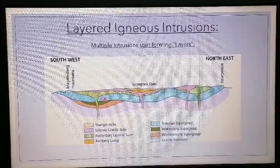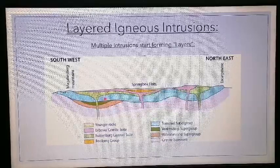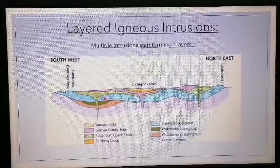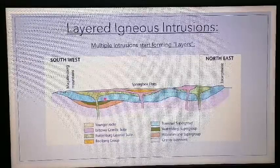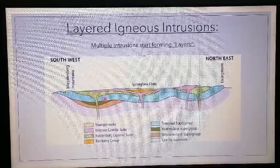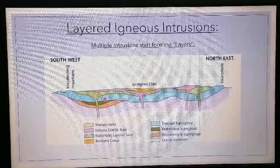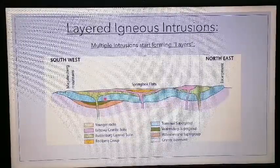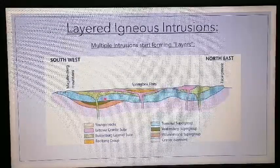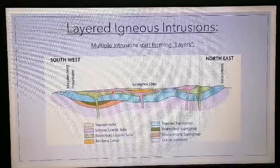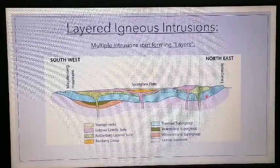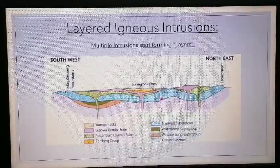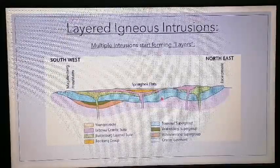There's one important layered igneous complex you need to know about: the Bushveld Igneous Complex. If you've put two and two together, you'll realize we actually live in the Bushveld — so this occurs all around us. It hosts a lot of important minerals, including heavy metals such as cadmium, chromite, platinum, palladium, and even trace amounts of gold. It's important from an economic perspective because you can mine it, though you'd have to take samples and test each intrusive layer to figure out which ones contain those minerals. Here's a cross-section of the Bushveld Igneous Complex.